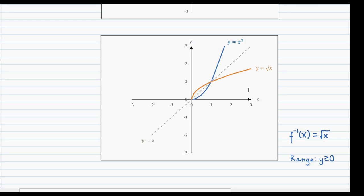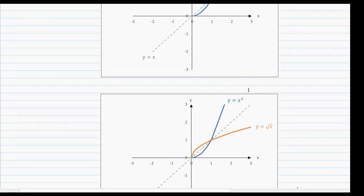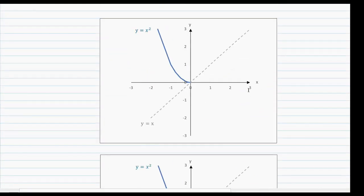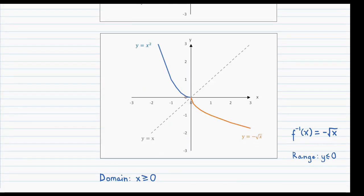I mentioned what happens to the ranges of the inverse functions to bring attention to an interesting pattern. For the first case, where the domain was restricted to only x values less than or equal to 0, the range of the inverse function was also restricted to y values less than or equal to 0. Meaning the restriction applied to the domain of the function ended up being applied to the range of the inverse function.